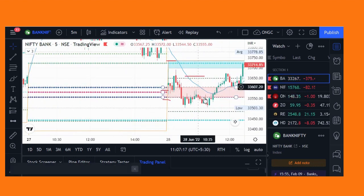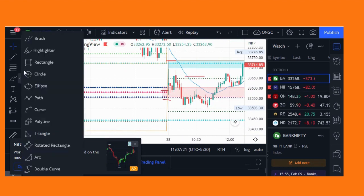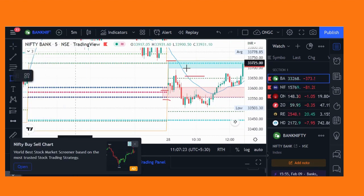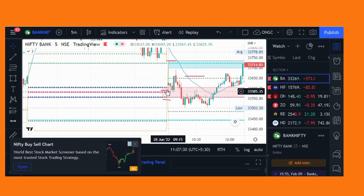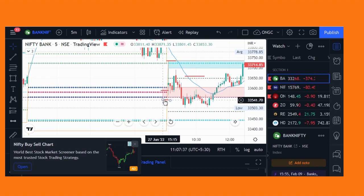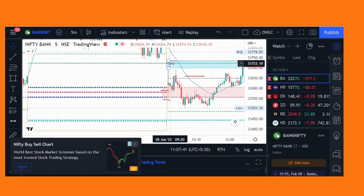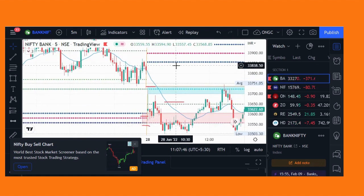I have plotted it like this using the rectangle tool on the chart. Whenever price came back to this level, you have to enter in this pink region. Put your stop loss below the Virgin CPR and target a 1:2 risk-reward or today's CPR. In this case, the date is 28th June 2022.